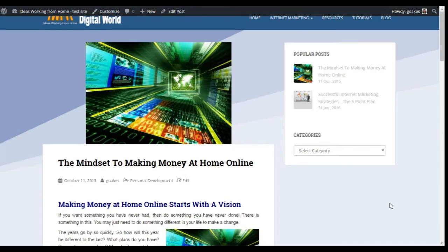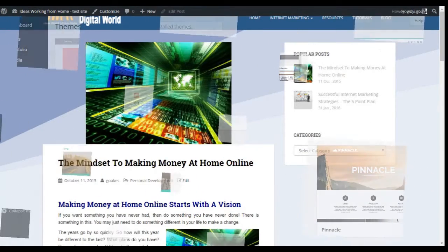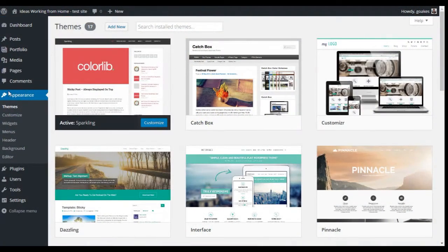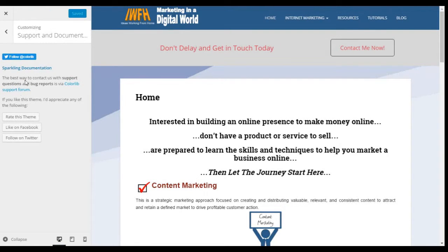So how do we customize this theme? If we go to the WordPress dashboard, and then to Appearance and Customize, we have the opportunity to customize the theme to our liking.